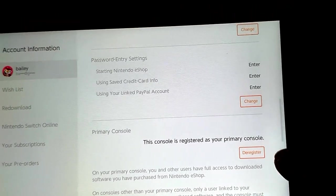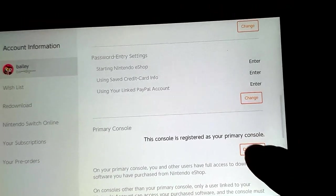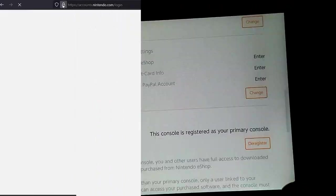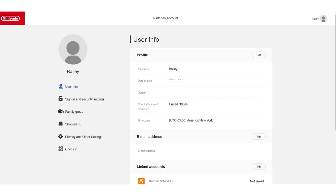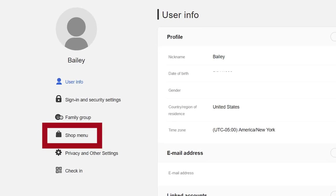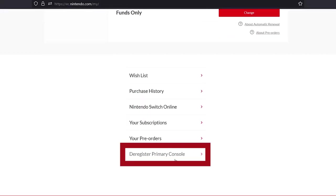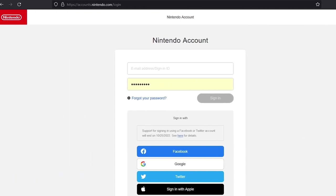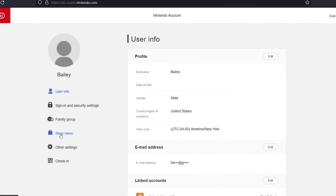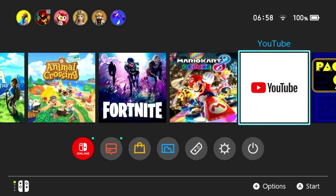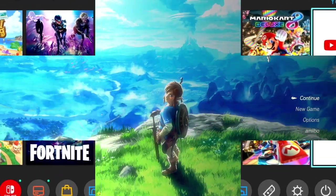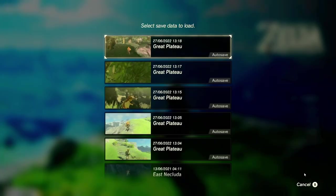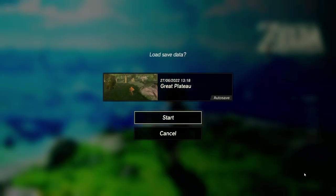To deregister via the Nintendo account website: Log in to your Nintendo account. Select 'Shop Menu.' Scroll down and select 'Deregister your console.' After you have deregistered your console, register the console as the primary device again in your Nintendo account. Then launch the digital game to check if the problem has been resolved.